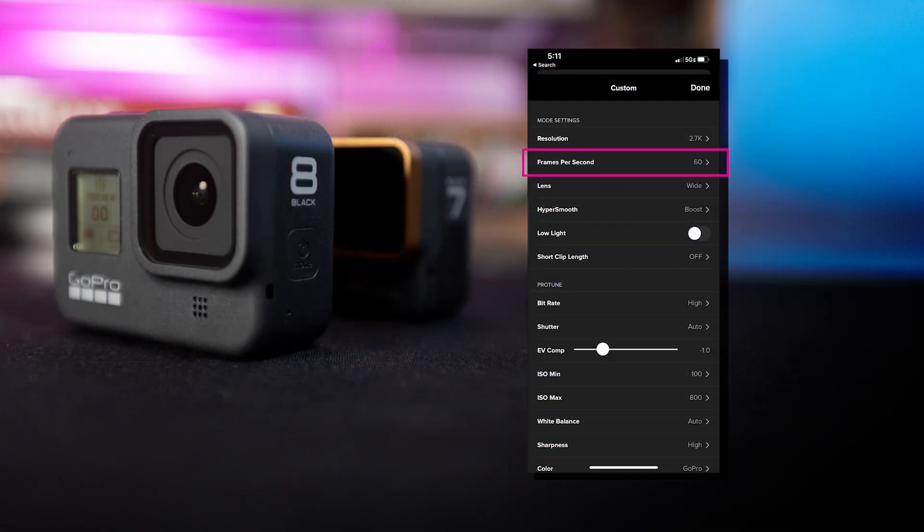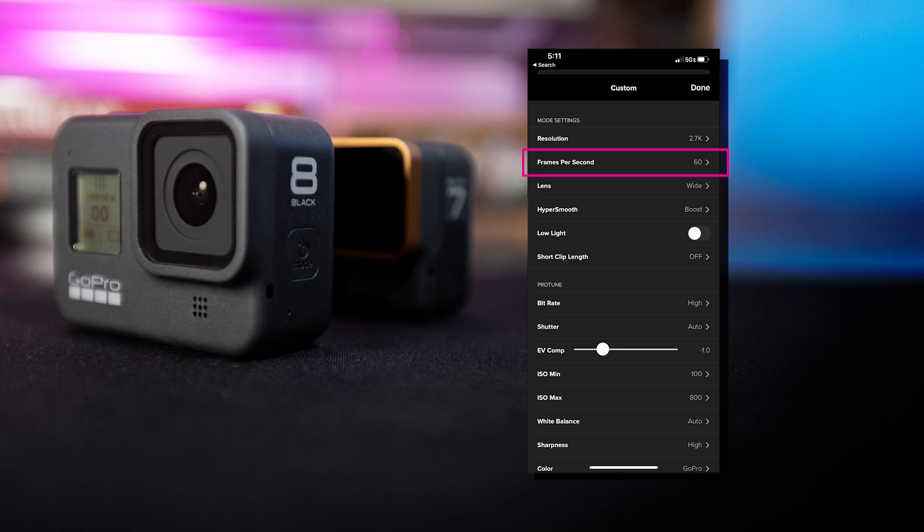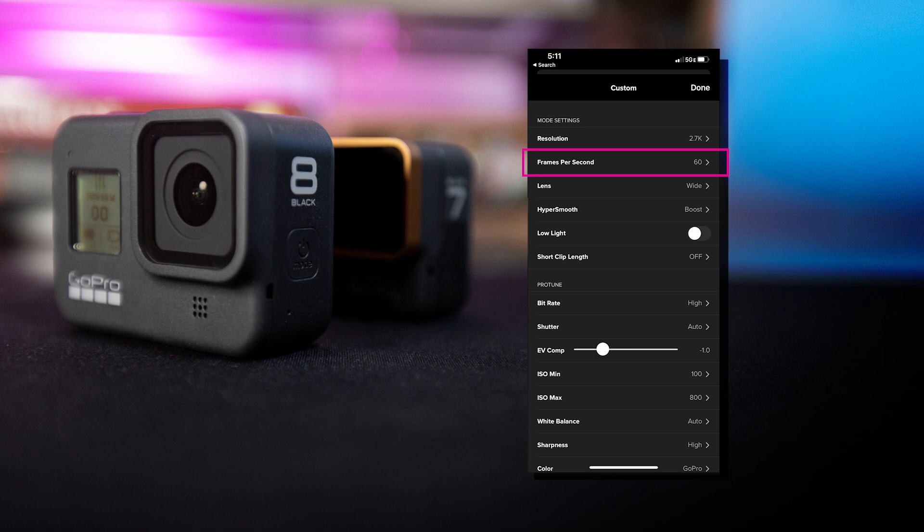Frames per second is also a very critical selection to make. At the very minimum, we would recommend a frames per second of 30 and ideally 60. As a rule of thumb, the more frames per second, the more clear the video footage will be. However, if you select 120 frames, it's going to create a slow motion effect, which we don't want.